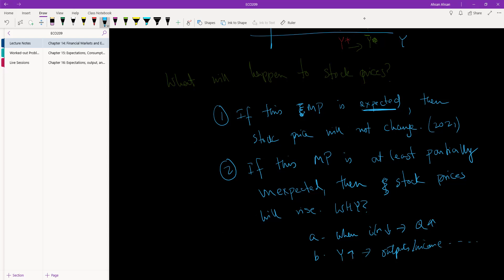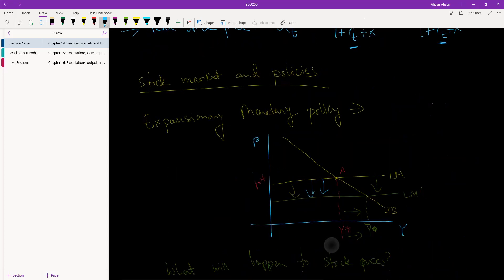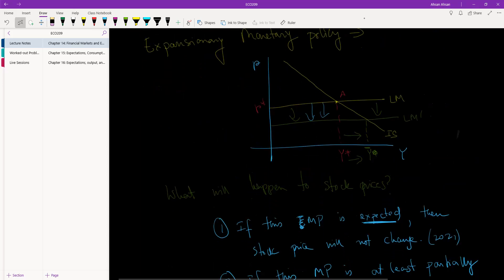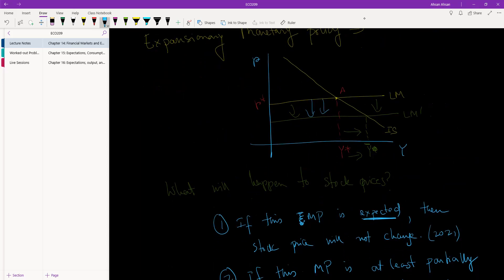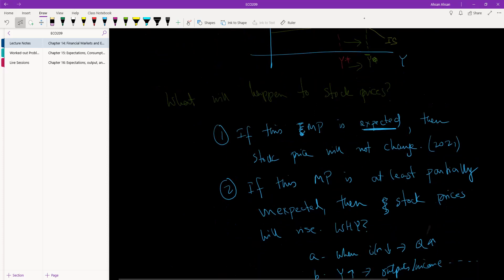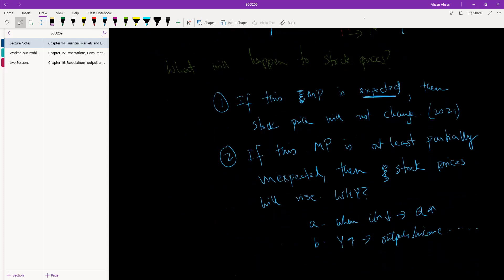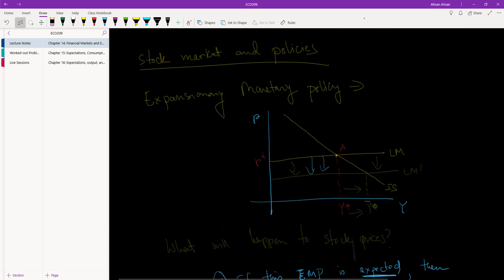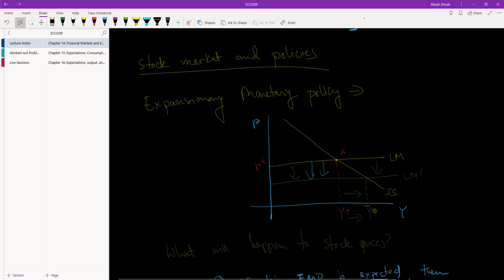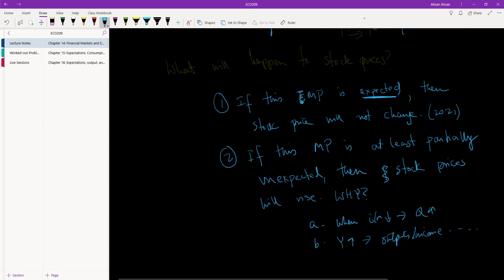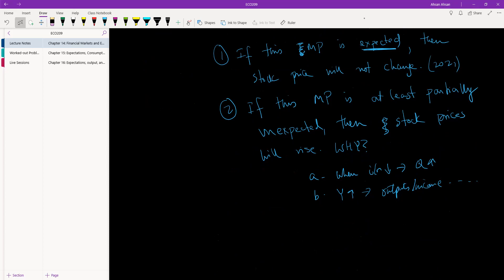As a result, stock prices will go up. So important takeaway: whenever monetary policy is enacted, if that policy is expected there will be no changes to the stock market. If it's unexpected, then in this example we're talking about an expansionary monetary policy - it can be contractionary as well - but if it's at least partially unexpected then there will be some changes. All right, now let's talk about an expansionary fiscal policy.